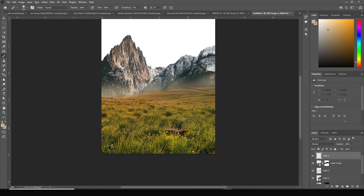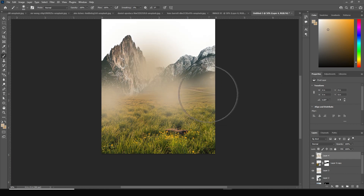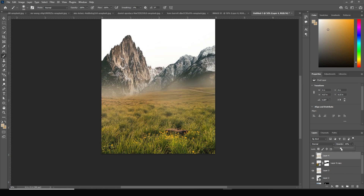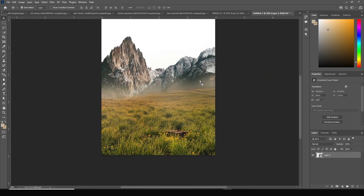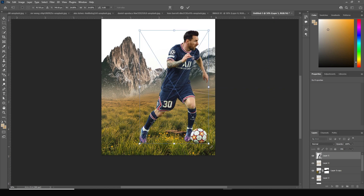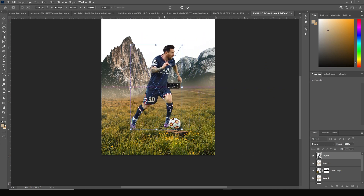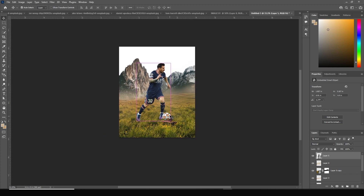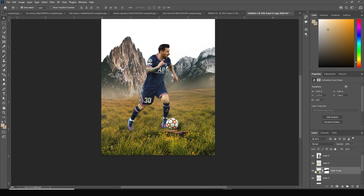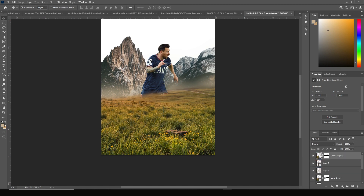Create one more layer on top. With the same brush and color, add some environment around here too and drop down the opacity. Then drag and drop the main player image, hit Control+T to make it a little smaller, and position it.